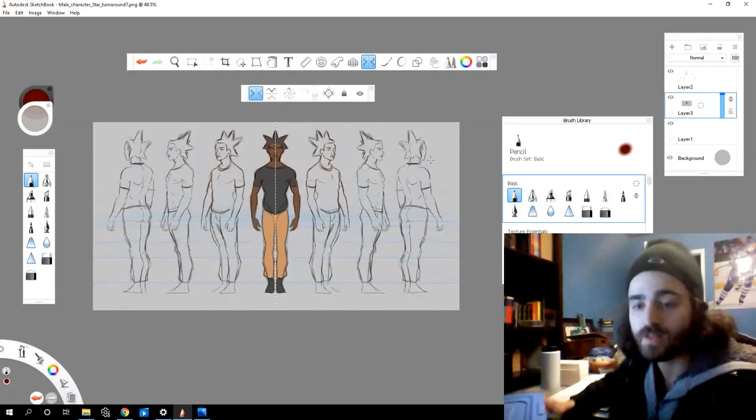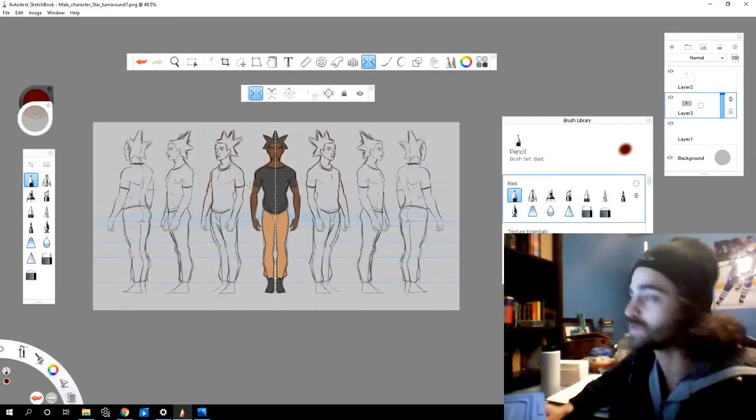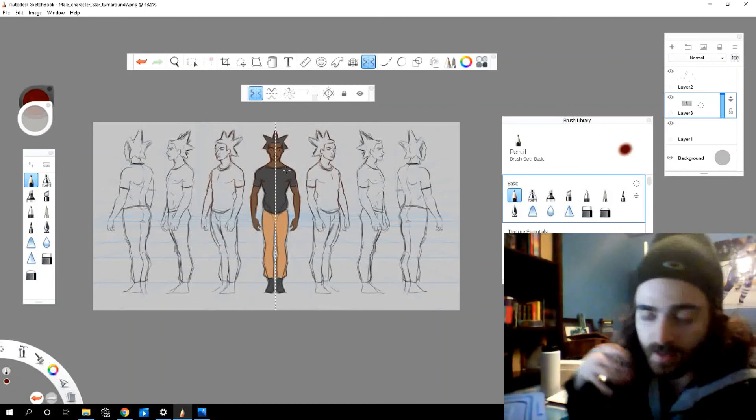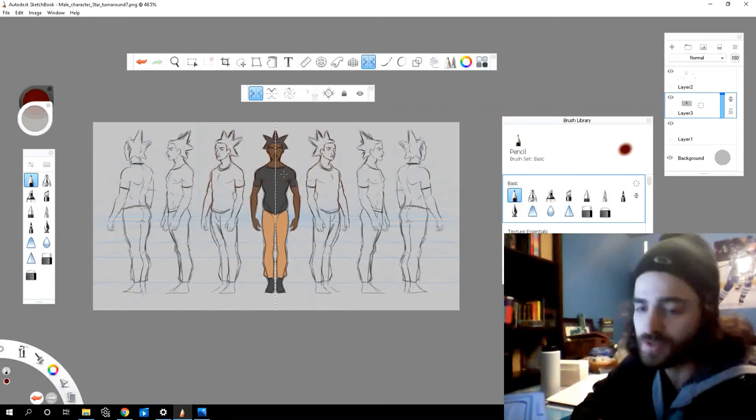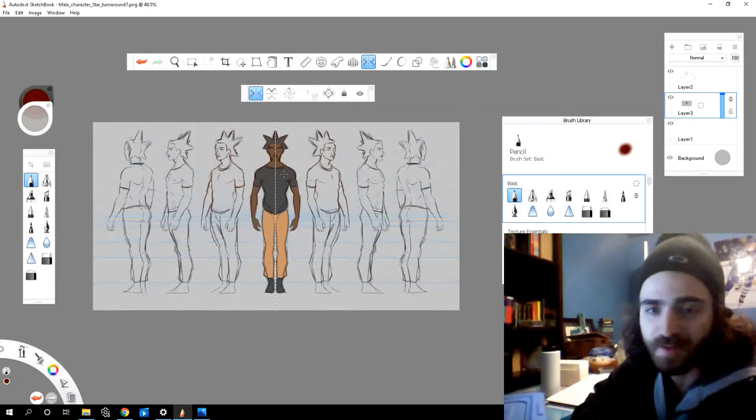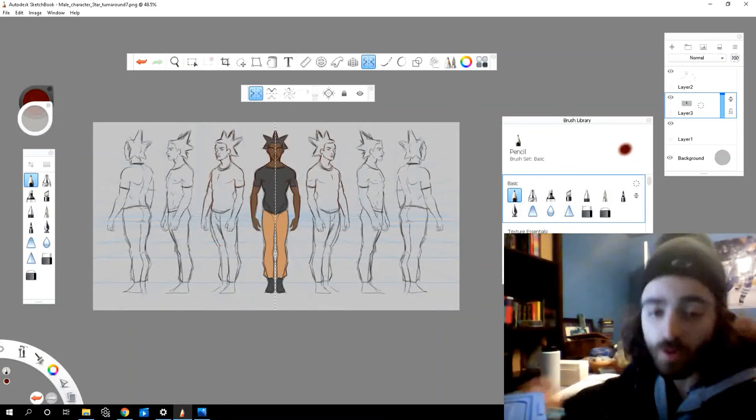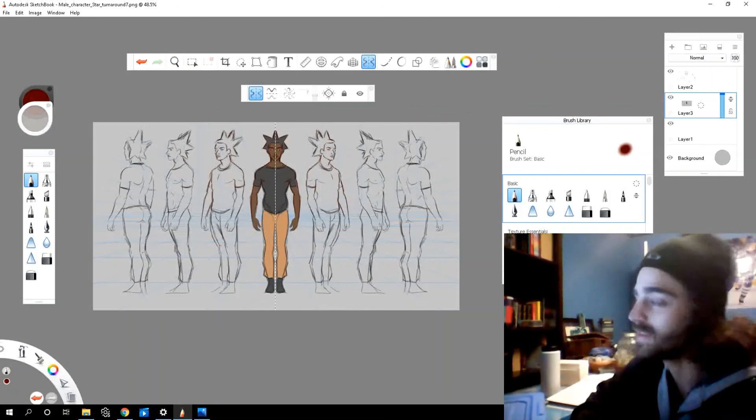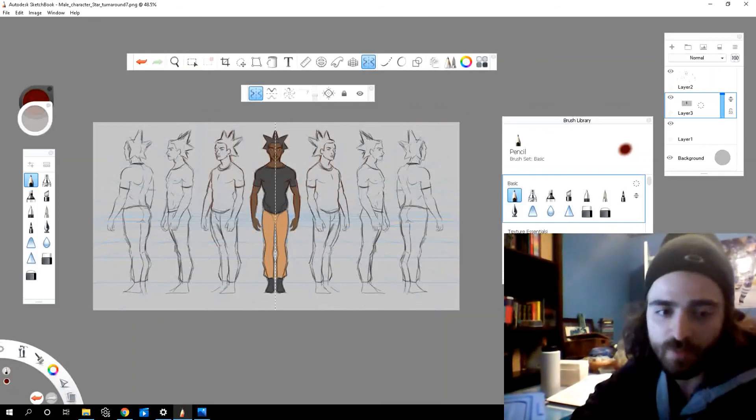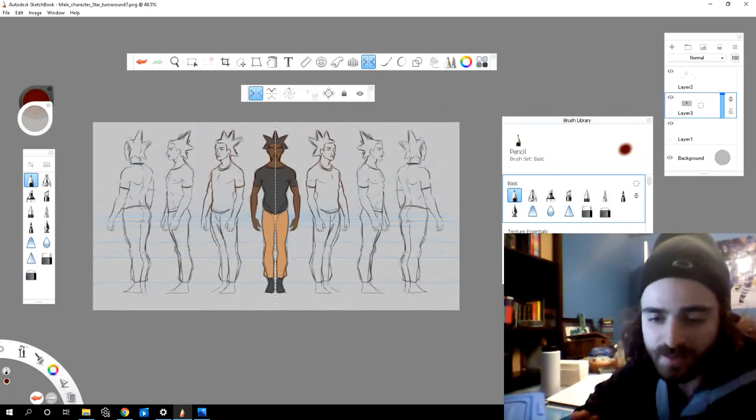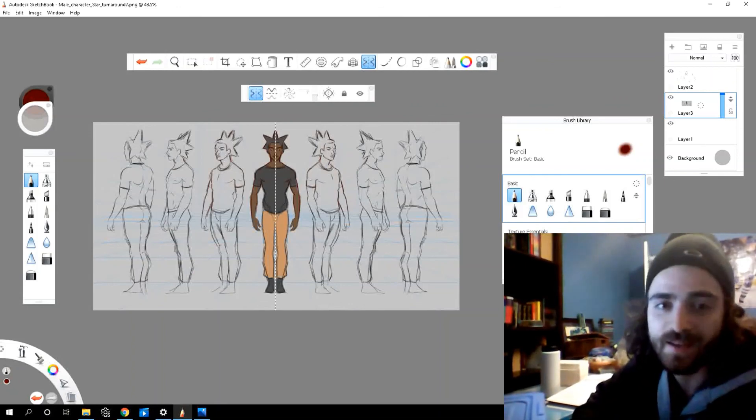That's all I have for the symmetry tool guys. Hopefully you can use it to help speed up your workflow or just make some fun designs. So go experiment, have some fun. That's what this is all about. Thanks everyone for watching and I'll see you guys in the next video.